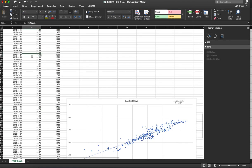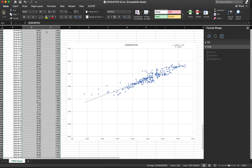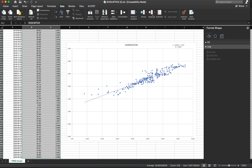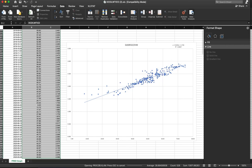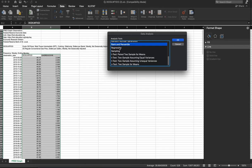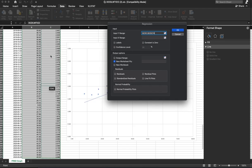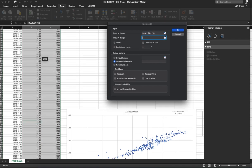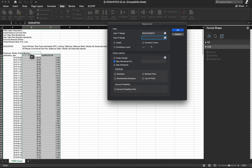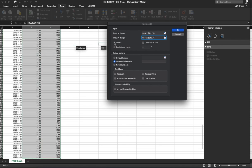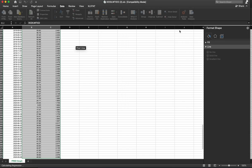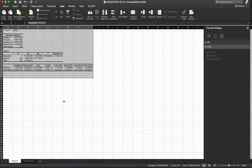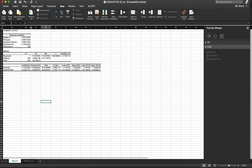So another thing that we can look at, which is the same kind of approach. If we went over to data, data analysis regression, my Y is going to be the price of gasoline. My X is price of crude oil. I have labels. And this gives us the same information that we saw in the scatterplot. I'm just going to bring this over here so we can see it.